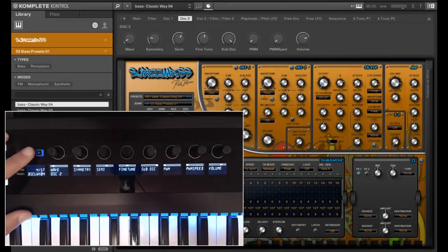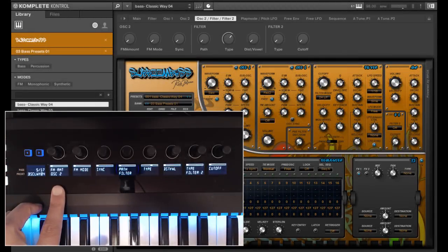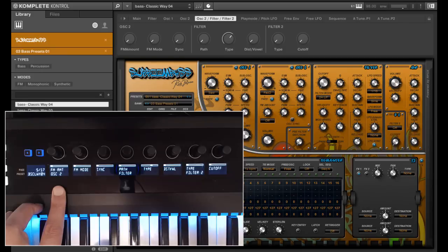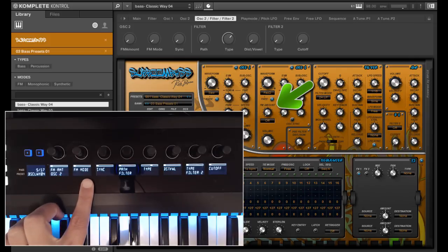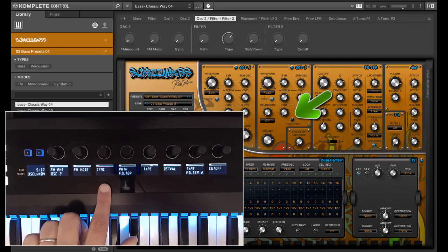From page 5 on we get some setups which also depend on which preset you are using. If you like editing SubboomBass, I'm sure you will like them a lot. Page 5 has from oscillator 2 the FM amount, FM mode and sync option to synchronize oscillator 2 to oscillator 1.